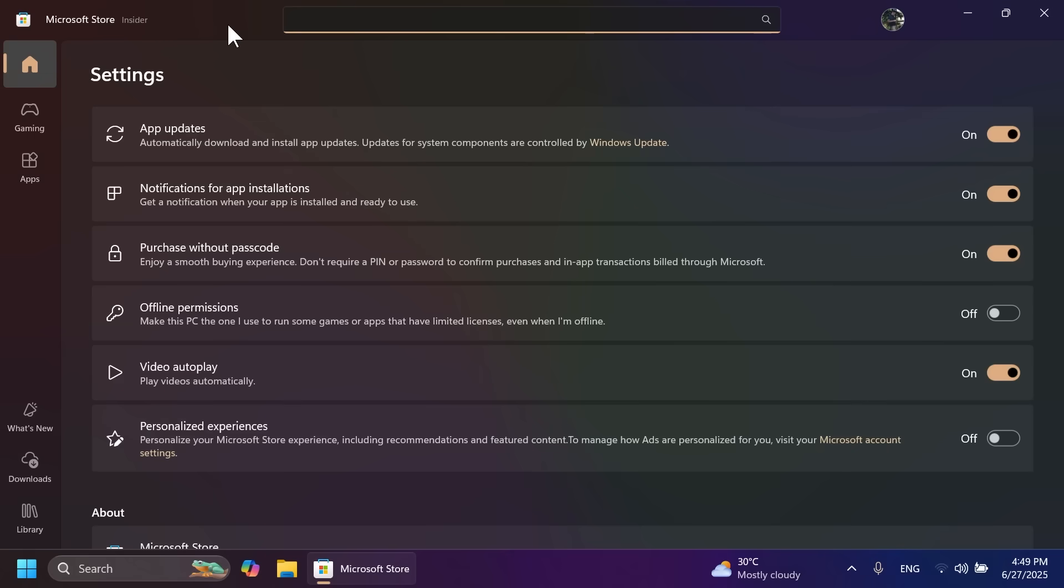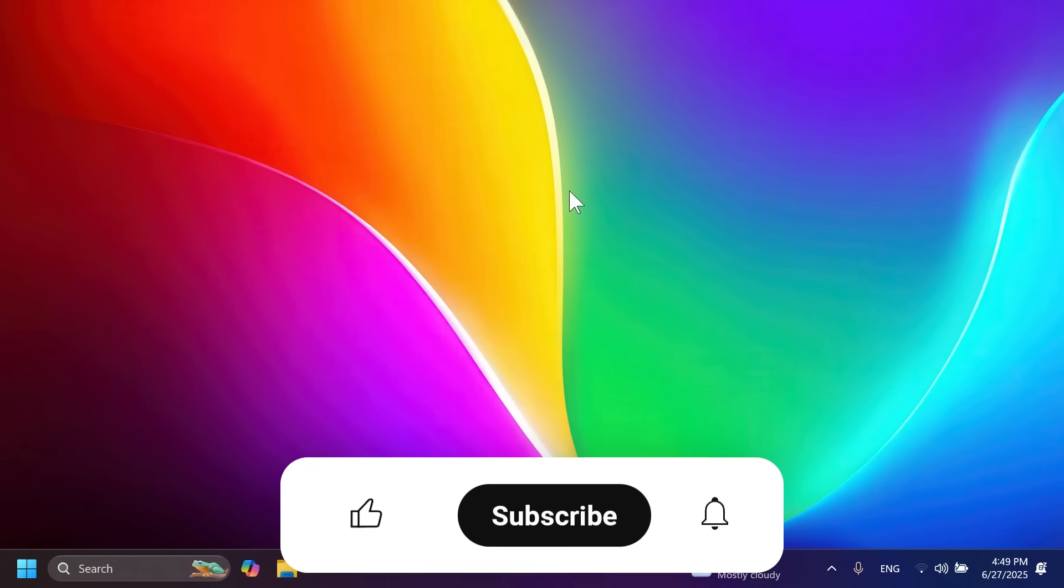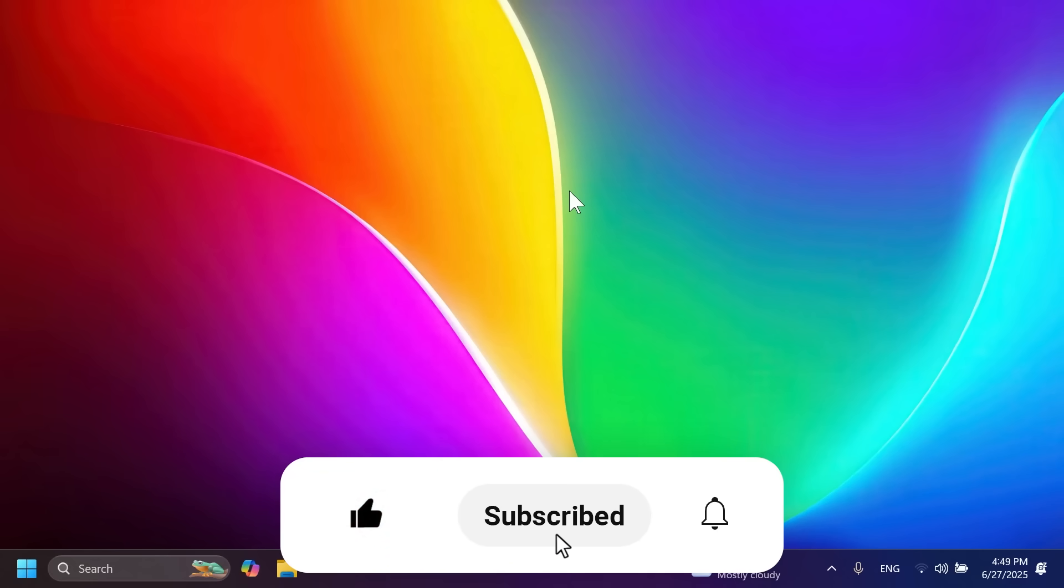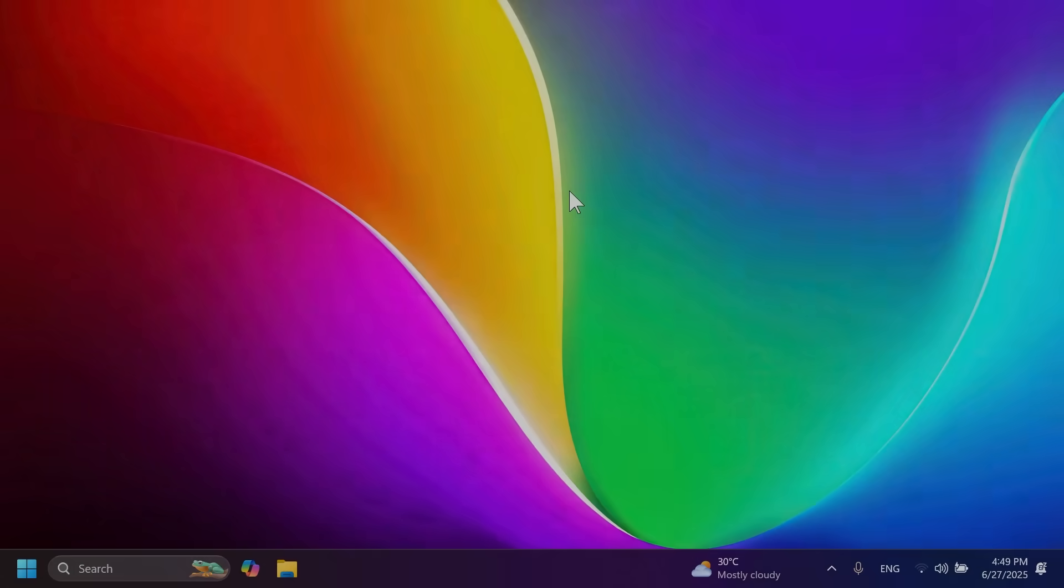There are also fixes in this build, which you can check in my previous video on the release preview channel or in the official Microsoft blog post linked below. If you enjoyed this video, please leave a like and subscribe to the TechBased channel with the notification bell activated. I'm Mario from TechBased. Until next time, have a nice day!